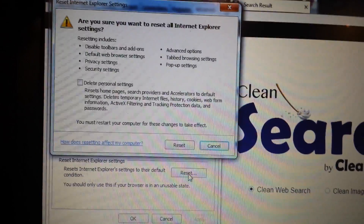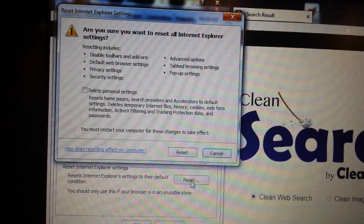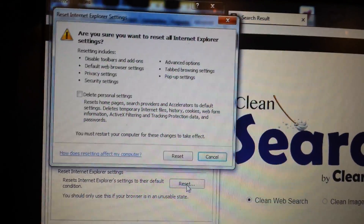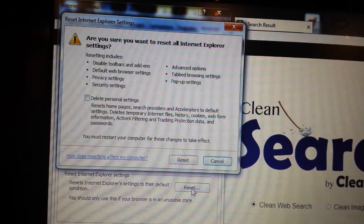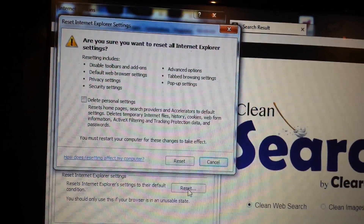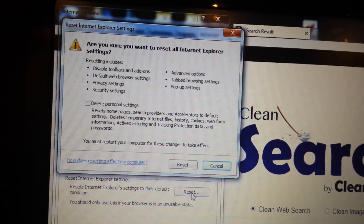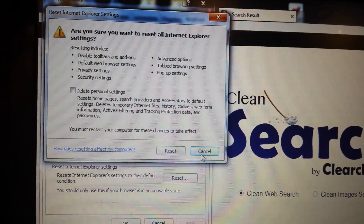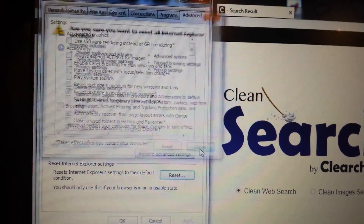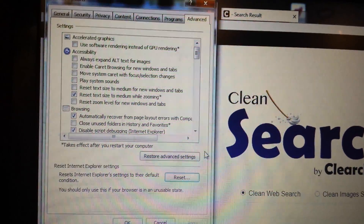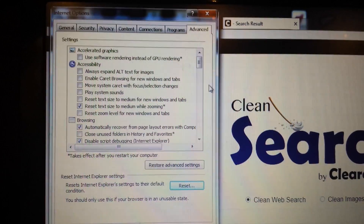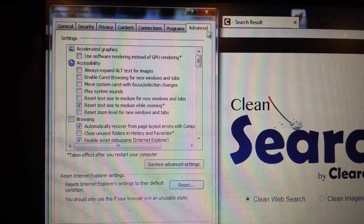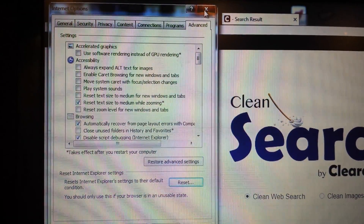Take note: once you reset Internet Explorer, it's going to put everything back to original default and you'll lose all your favorites. Once you reset it, close and reopen IE and it should be long gone.